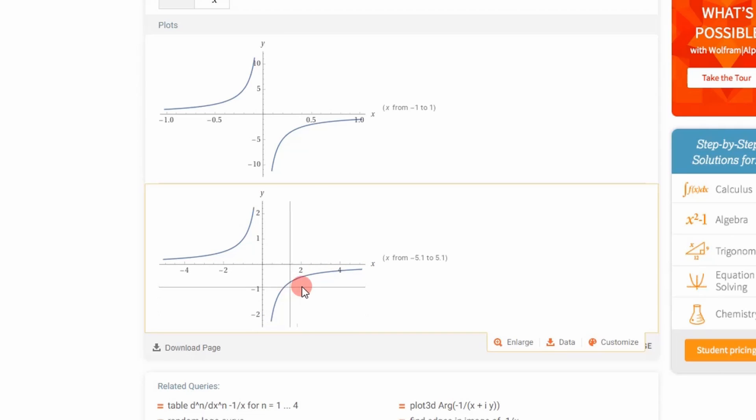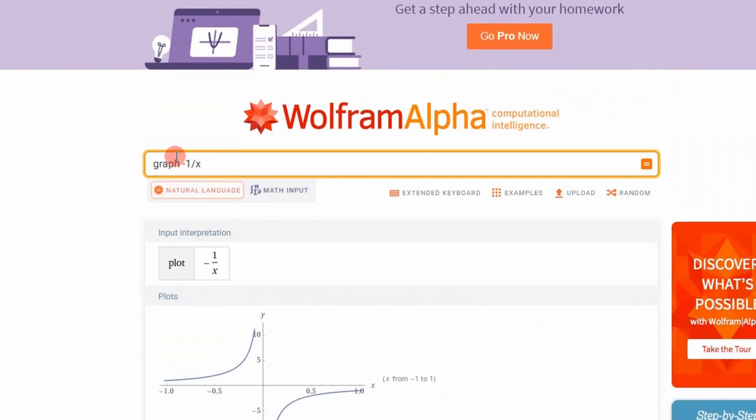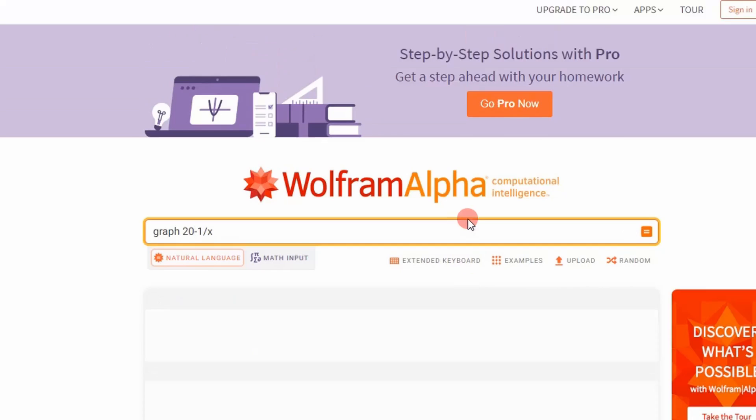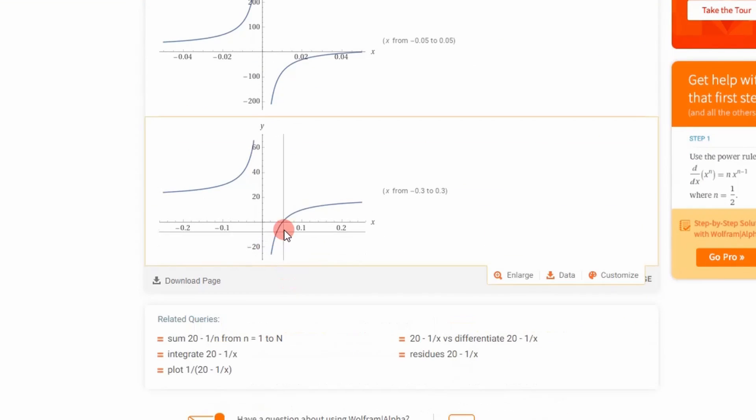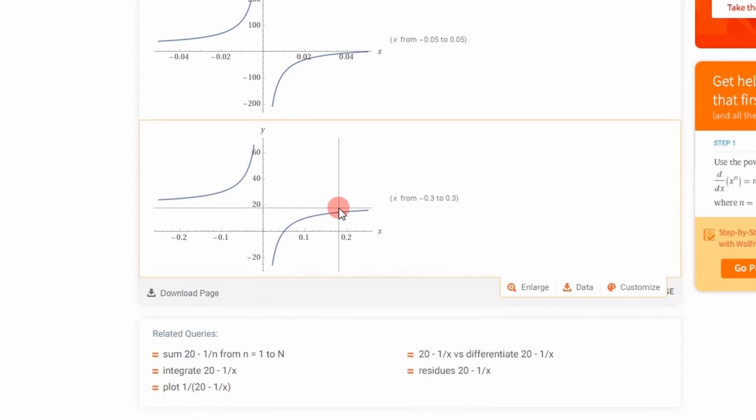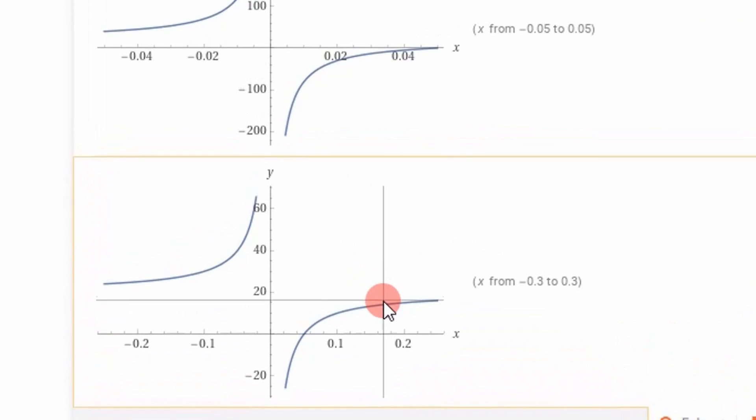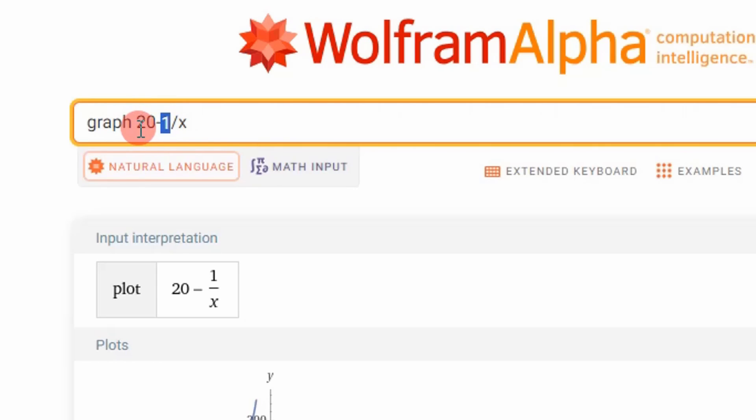So what can we do to modify this? We can put a constant in front of it. Let's say 20 minus 1 divided by x. And what you'll see is this curve moves up into the quadrant that we're looking for, that we've plotted in our graph in Excel. So we're going to basically take these constants and create variables and try to fit our data by adjusting these two variables.